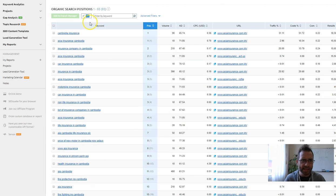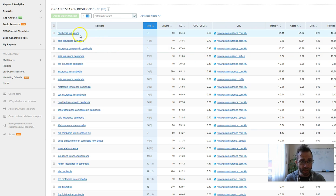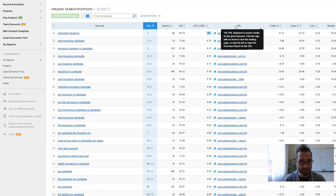You can see here, these are the keywords, and these are the positions that they're in. And this is the cost per click as per Google. So Cambodia Insurance is only 36 cents, which is pretty cheap.